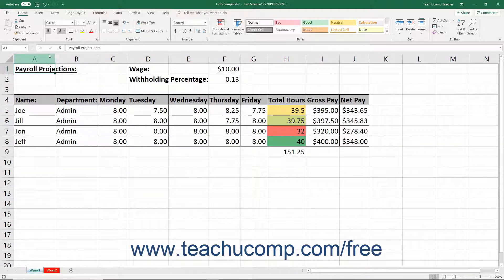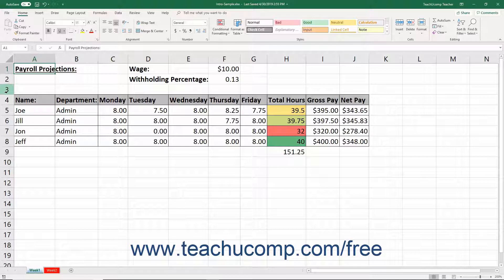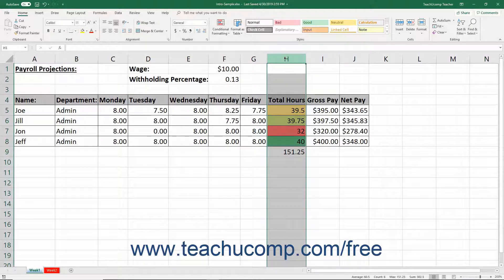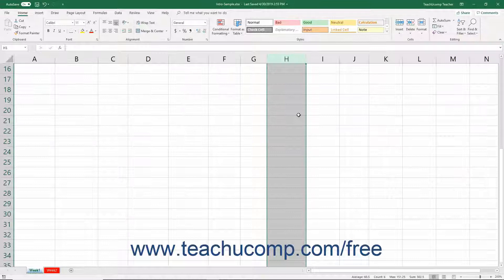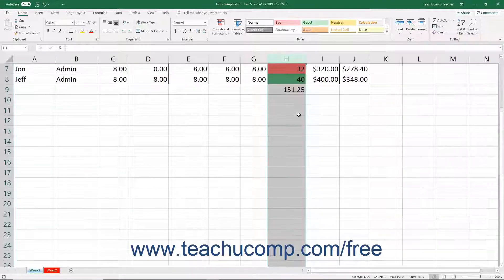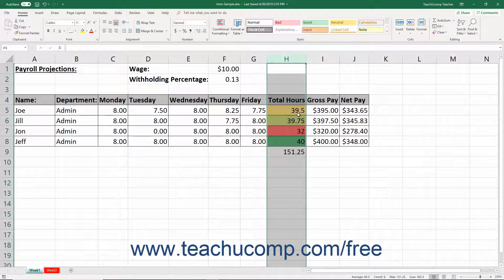This is where the actual A, B, C appears for columns, or the 1, 2, 3 appears for rows. After clicking a column or row heading, the entire column or row is selected. This includes the column or row heading itself, which also appears highlighted.